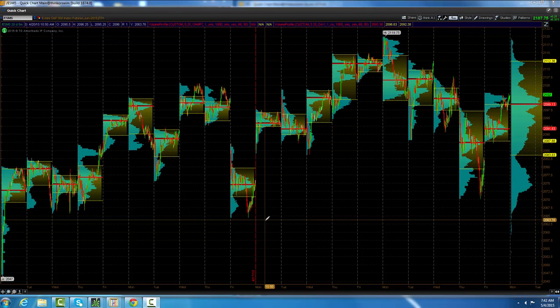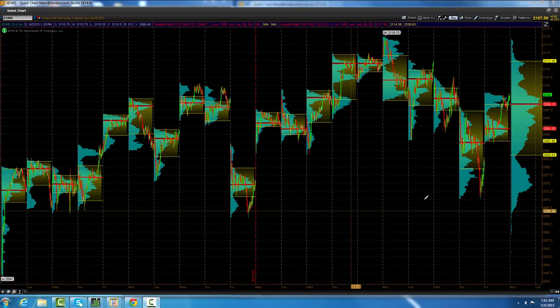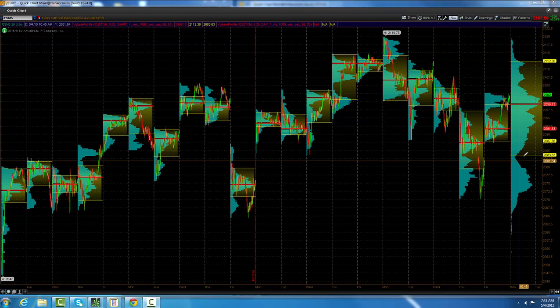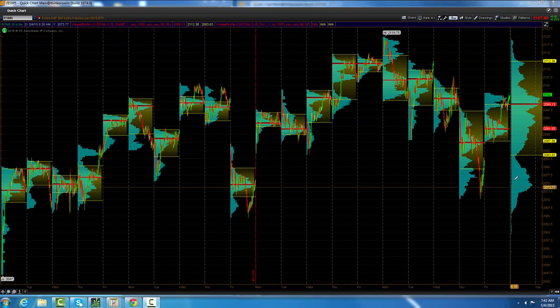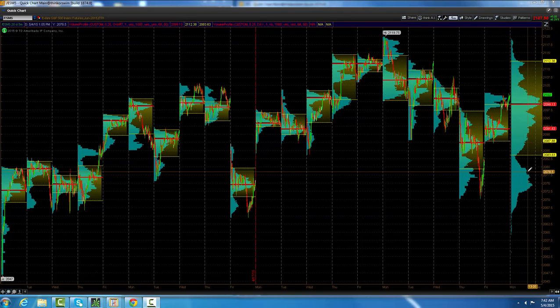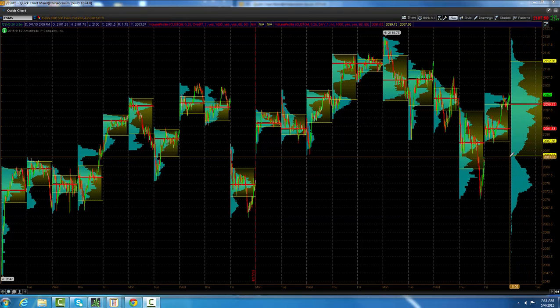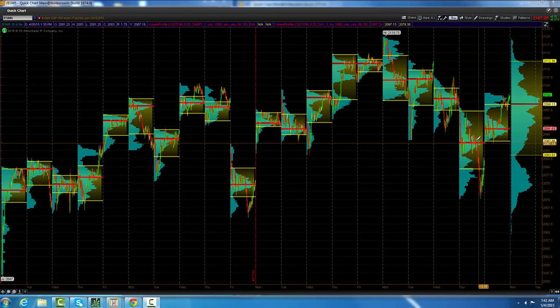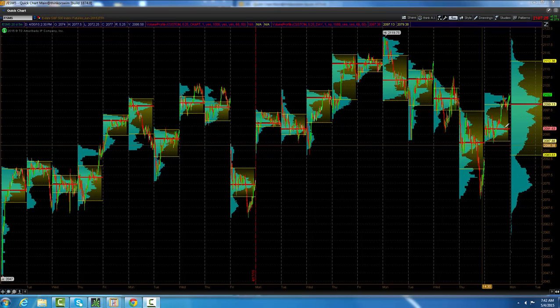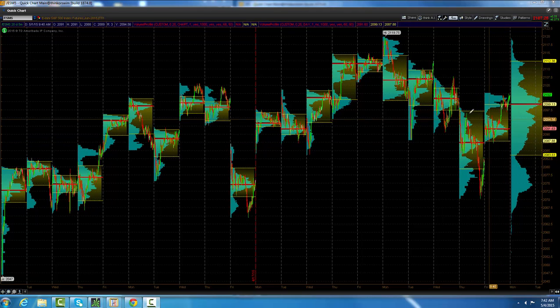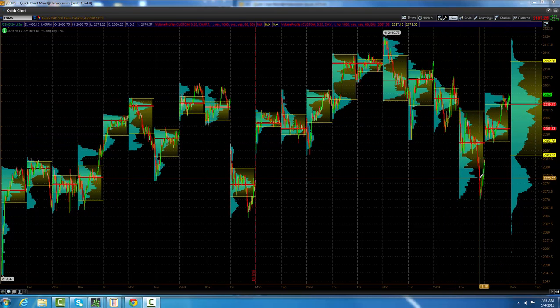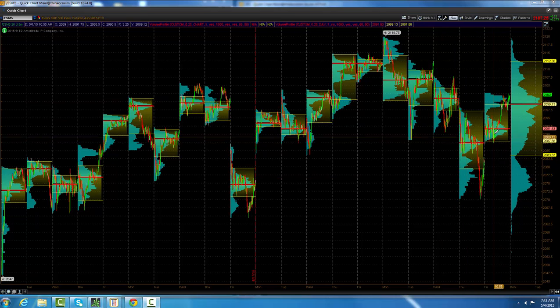We didn't make a new low here, but during the day we traded below the 20-day value area low, which is 2083.60. Then we had, that was the day before, and then Friday we had two lower closes on a day level.